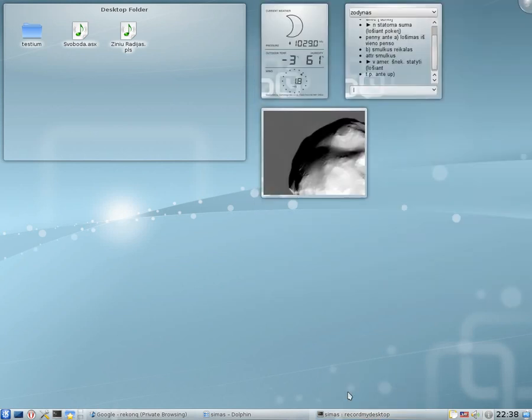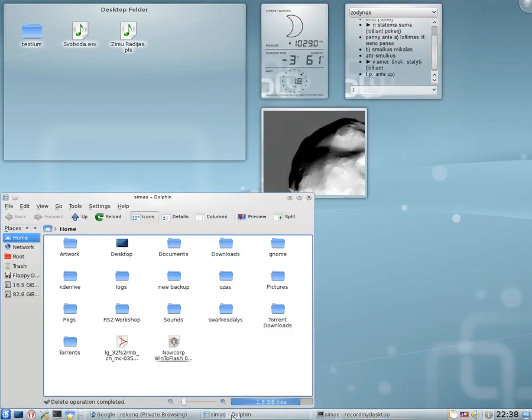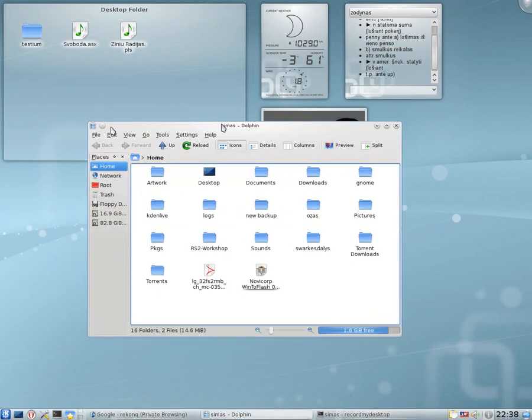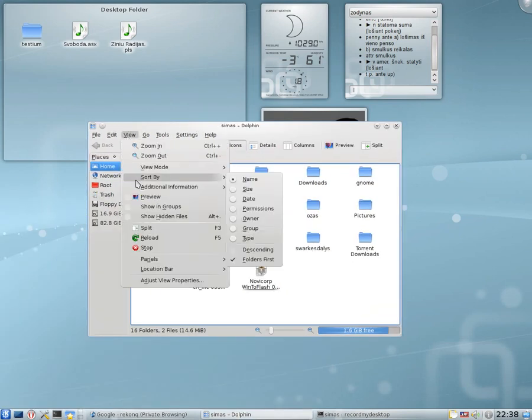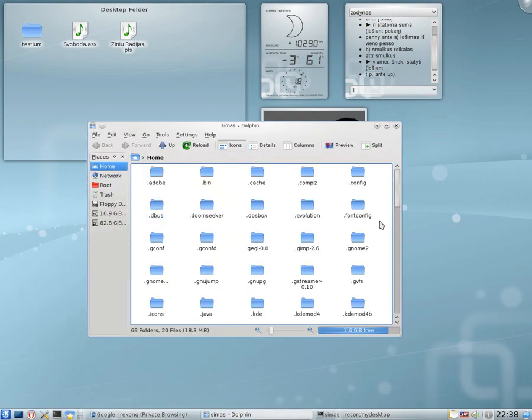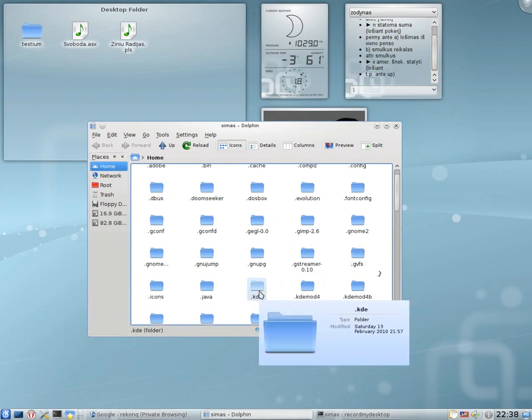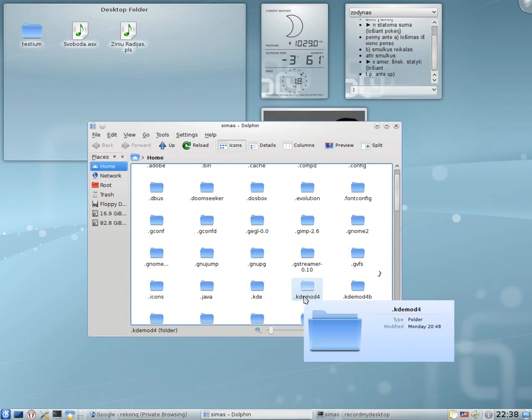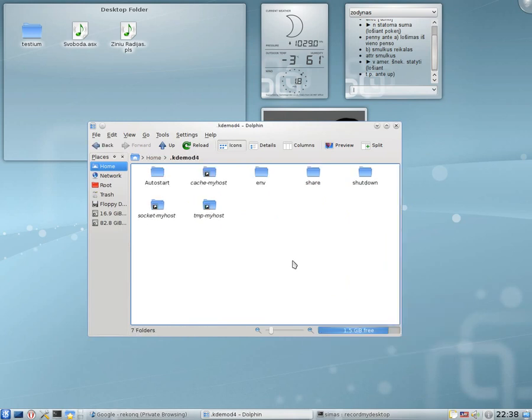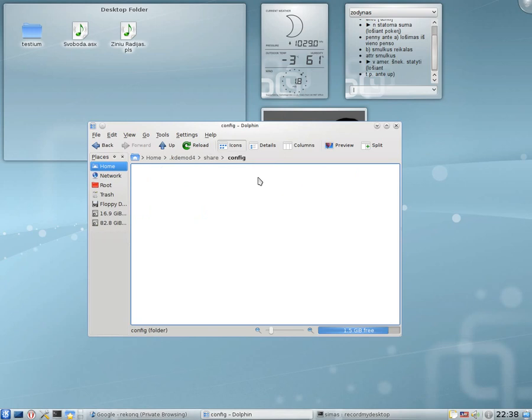So what you should do is go to your home folder, show hidden files, and find a directory called .kde or .kde4, or in my case it's .kde-mod-4, but it doesn't matter. Click on it, click on share, then config.